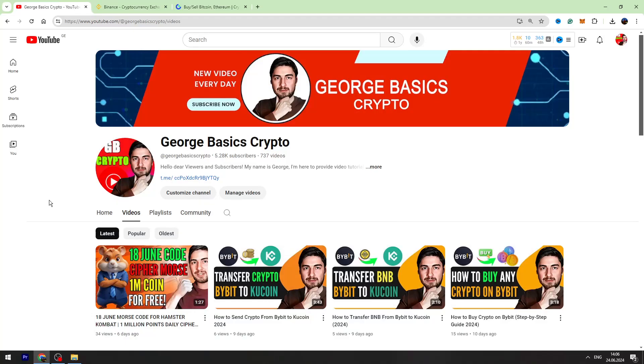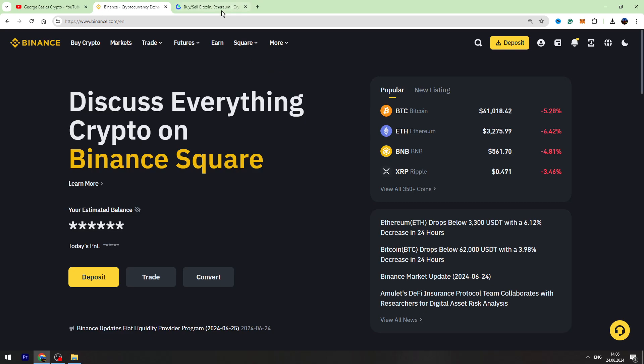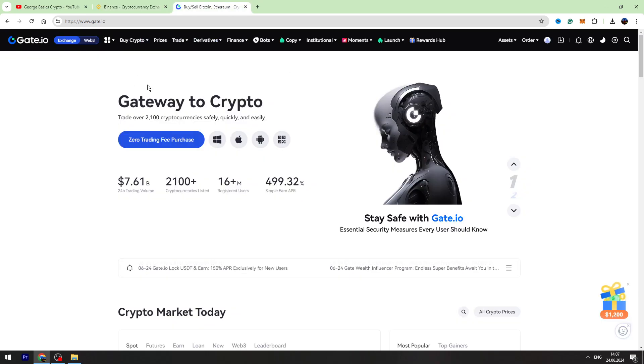Hey guys, this is George and welcome back to George Basics Crypto. In this video tutorial I will teach you how to send your USDT from Binance to Gate.io. First of all, you need to log in on Binance and Gate.io.